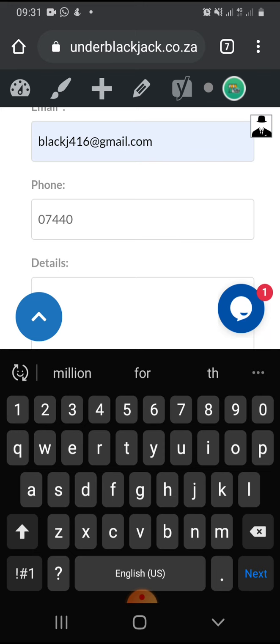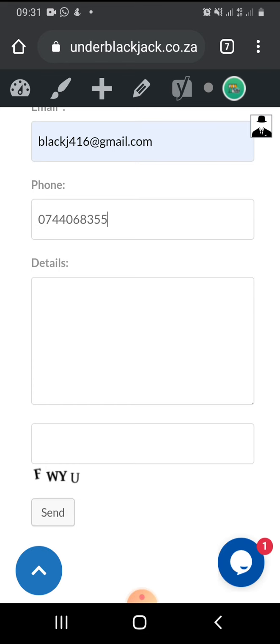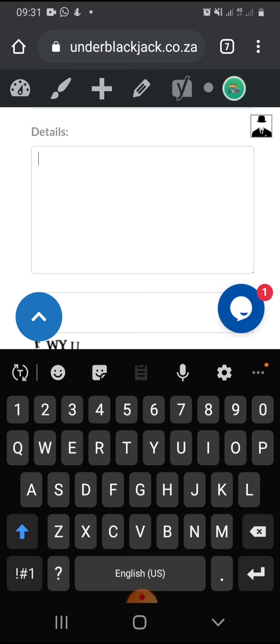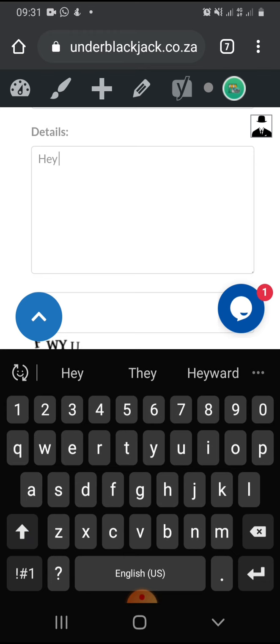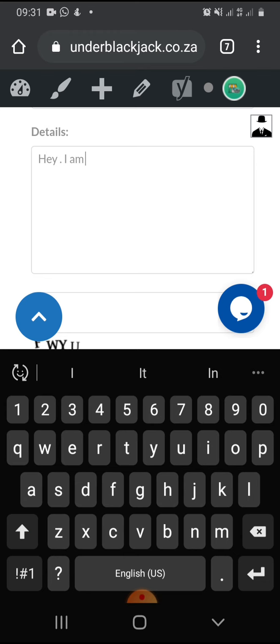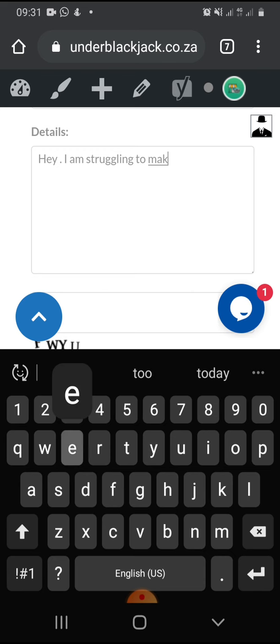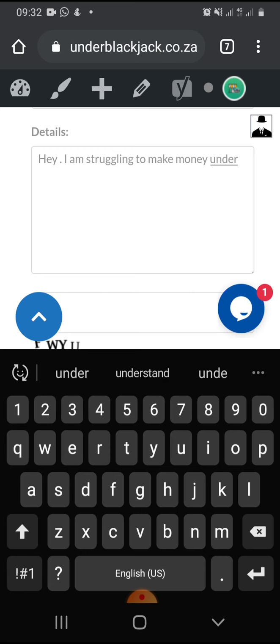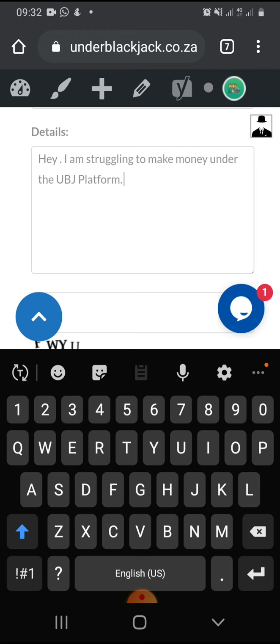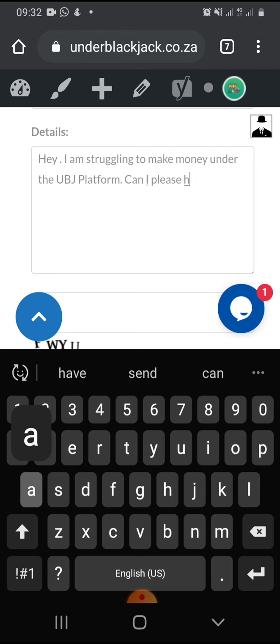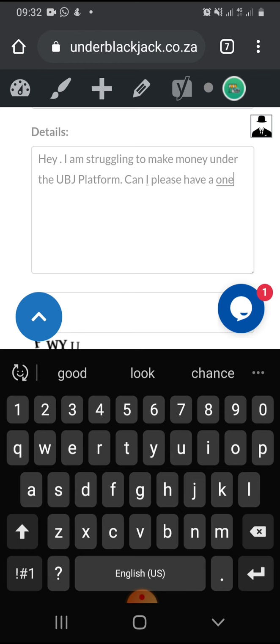You need to make sure that you put the right phone number. And here, you're going to put your details. How you're struggling, or what you want for help. So I'm just going to type so you can have an idea how we do it. I'm saying hi. Hey, I'm struggling to make money under the UBJ platform.